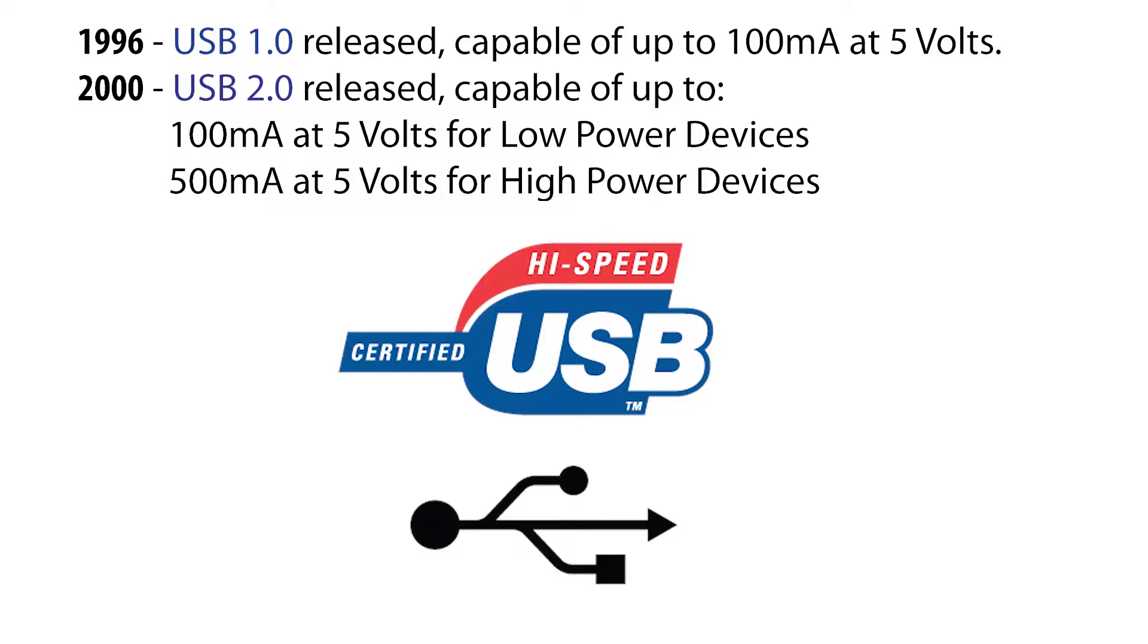The specs for USB 1 and 2 would be enough for powering small peripherals like mice and keyboards but neglected to set any standards for battery charging.